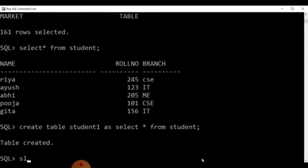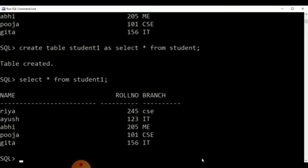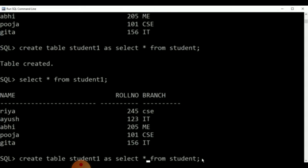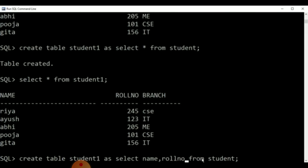That means a new table with the same columns is created. Now, SELECT * FROM student1 — all the entities can be seen here. We wish to modify or rearrange the structure of student1. We can give the command: CREATE TABLE student2 AS SELECT name, roll number FROM student1. We have created another table as student2.